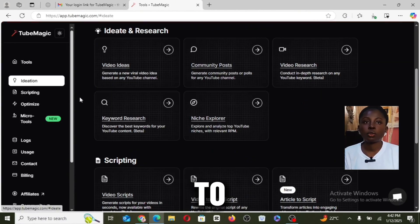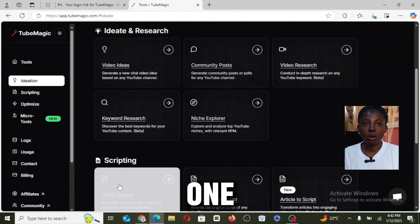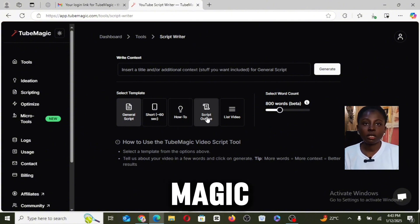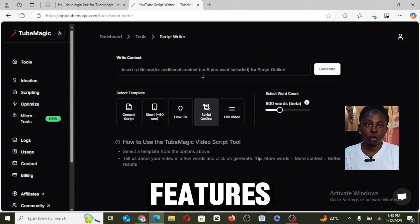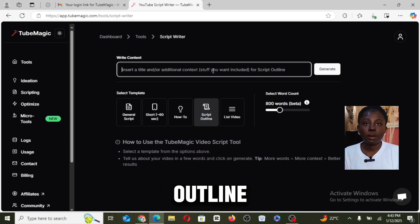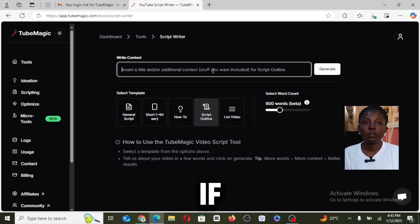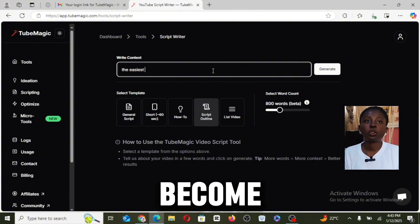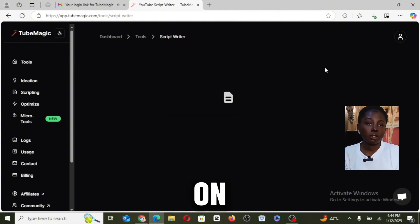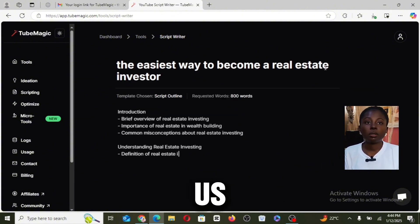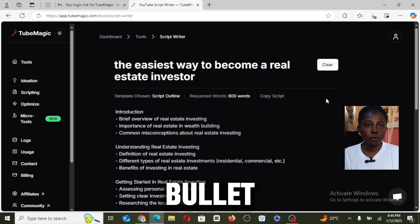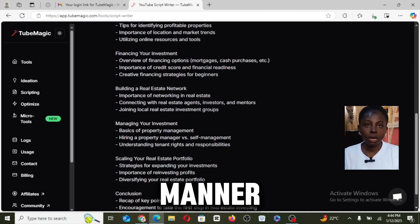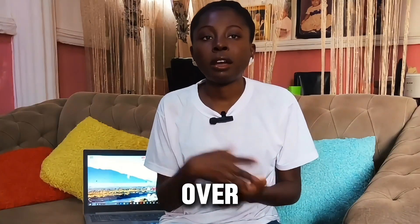And now let's go back to scripting, and this is honestly one of my favorite features of TubeMagic, which is the script outline feature. So what this script outline feature can do is, for example, if we input 'the easiest way to become a real estate investor,' then click on generate, this will generate us an outline of our script in a bullet point and also a detailed manner with a conclusion and an intro.